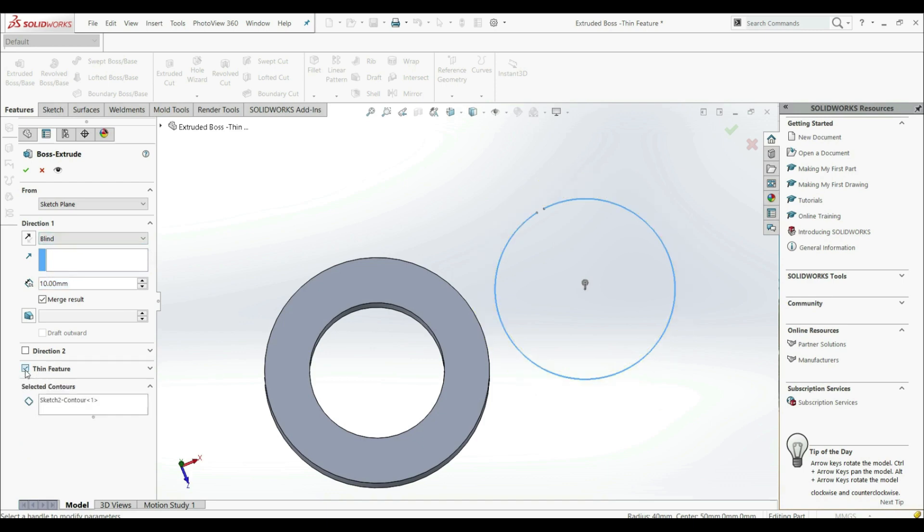If we uncheck thin feature, there's nothing. There is no extrusion. It's not possible. If we click OK, we get an error. It's not possible.